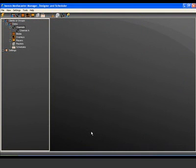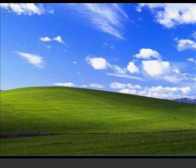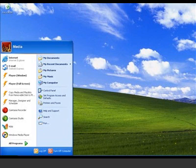The manager application is now configured. Next, we need to set up the separate player application, which would normally run on a separate PC. For the demo network, we are running the player and the manager on the same machine.